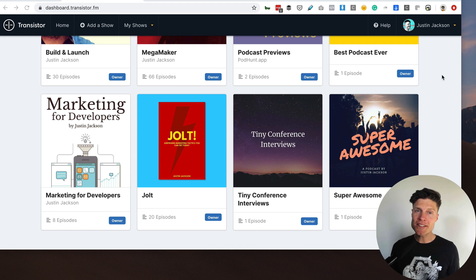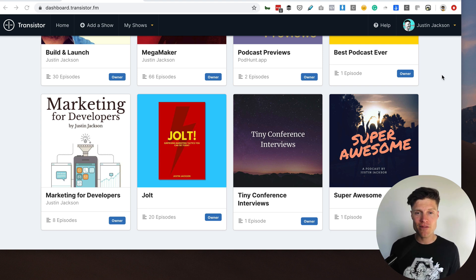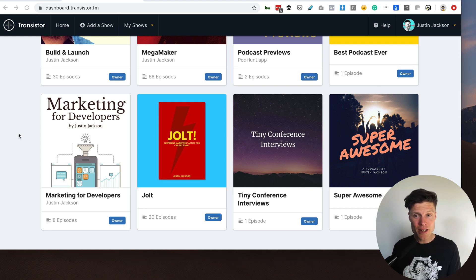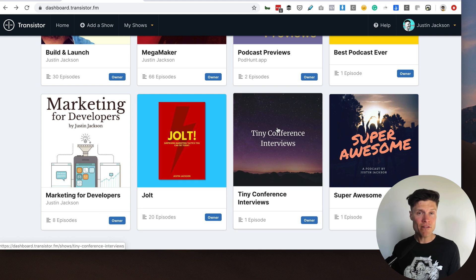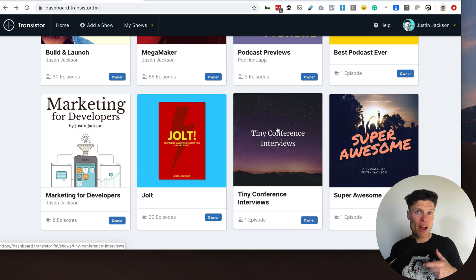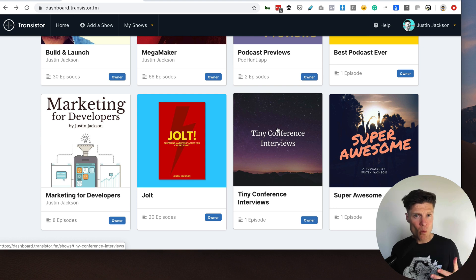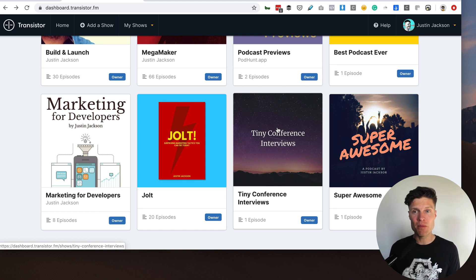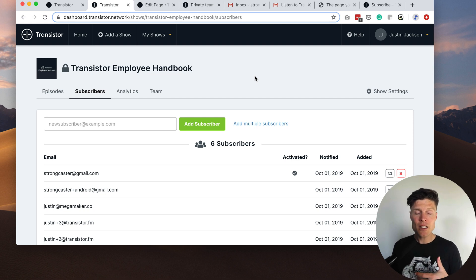We're really excited to see how people use these new enhanced private podcast feeds. For example, authors might want to have an audio book that only readers can access. Conferences might want to have a private podcast feed only for attendees where they publish all of the talks from the conference after everyone's gone home. And of course employers who want to connect with their employees.